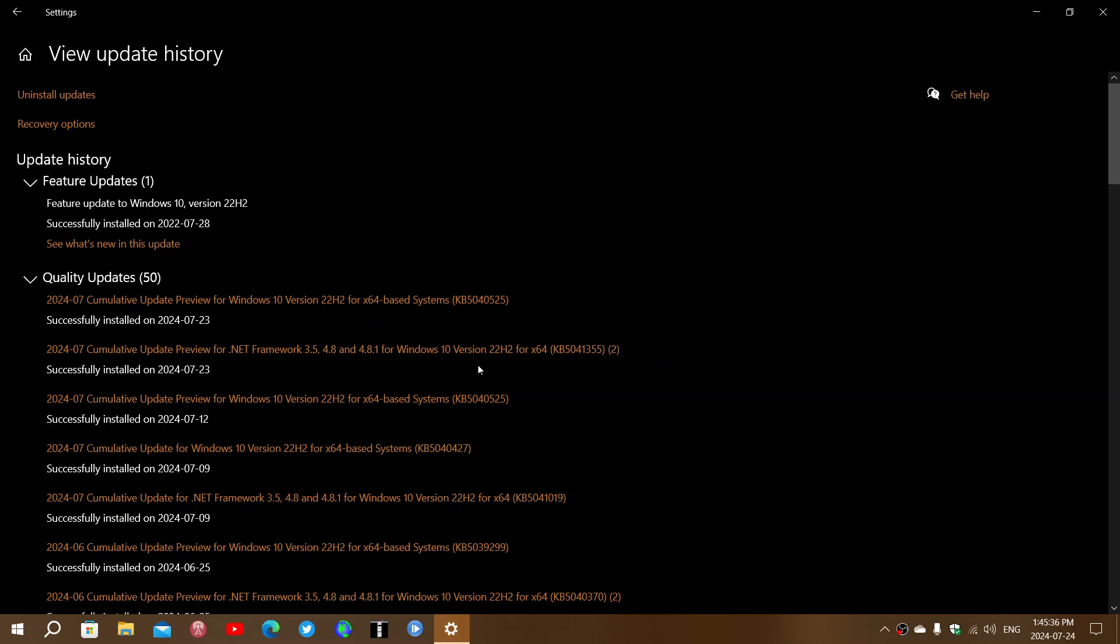For Windows 10, KB5040525 fixes a few things. If you were trying to use a Print Support app with a USB device, the app would stop responding and not print. There's also the Universal Print clients that fail to communicate with the print service.